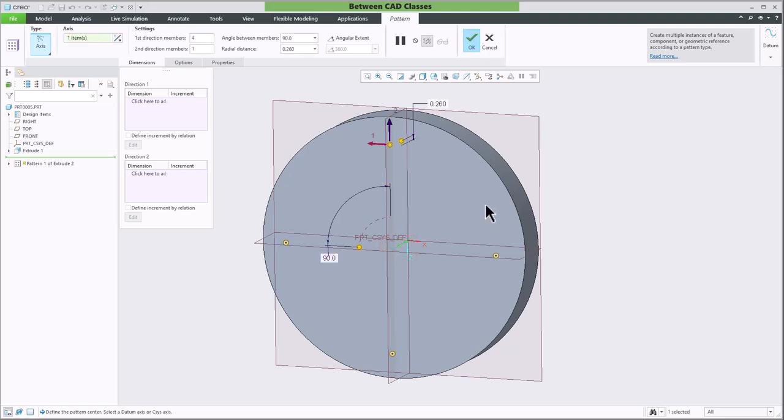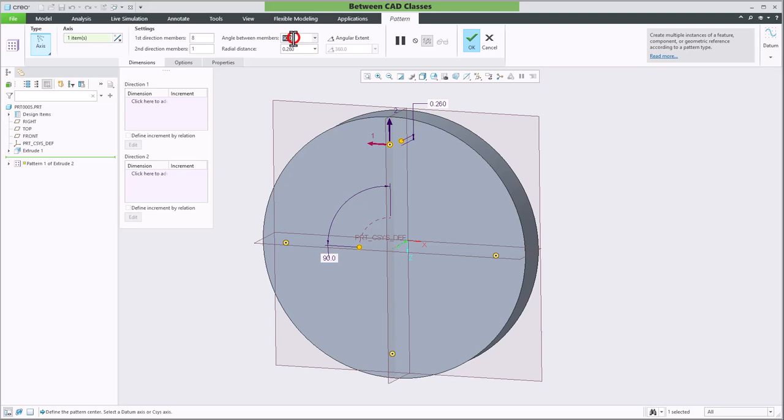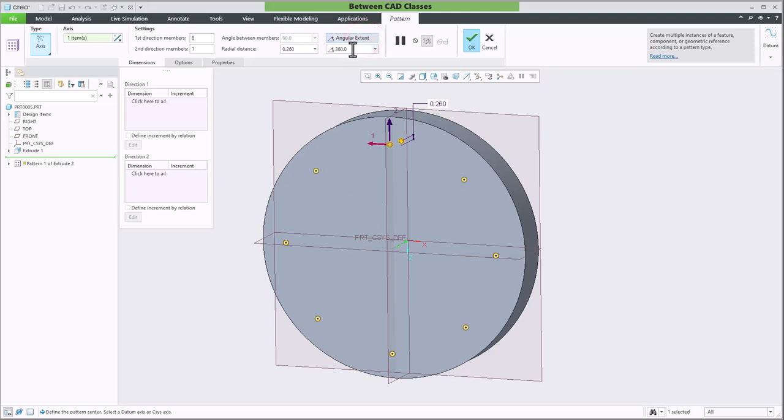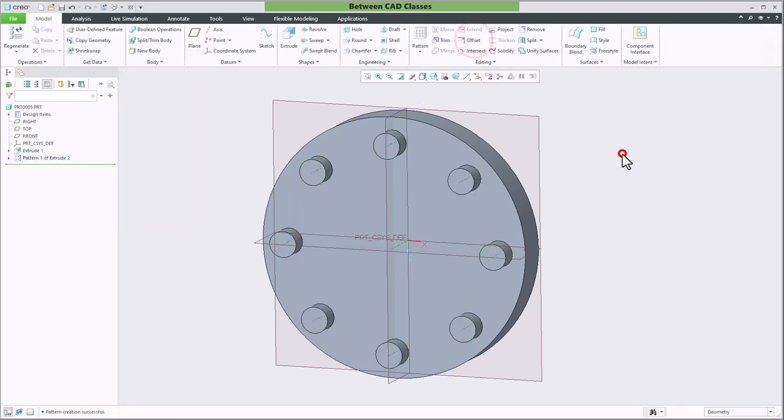Then in my ribbon, I can specify how many of these items I want. So let's say I want eight of them and I can decide the angle between them. If I'm not really sure of the angle between them, I can instead choose the angular extent. Then it will fill 360 degrees with the eight members. I can go ahead and click OK and I can see the end result there.